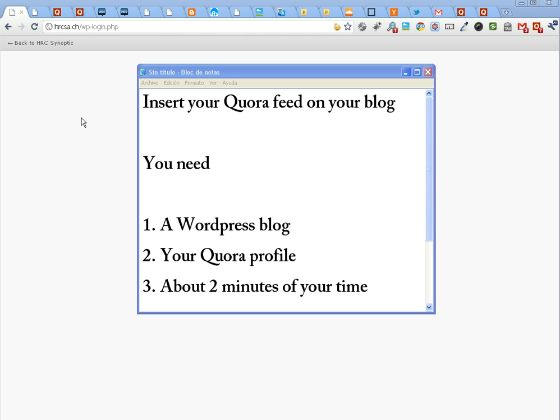This screencast is for users of self-installed WordPress blogs who are familiar with plugins and have a widgetized WordPress theme.